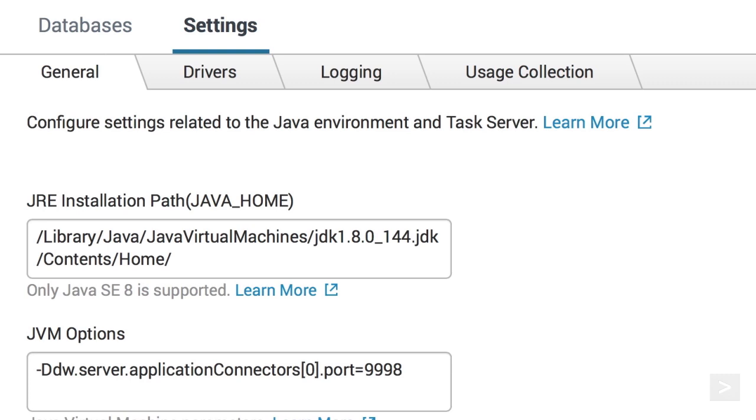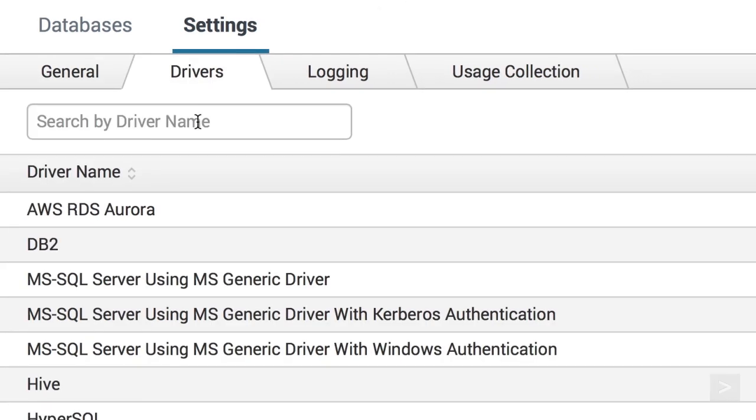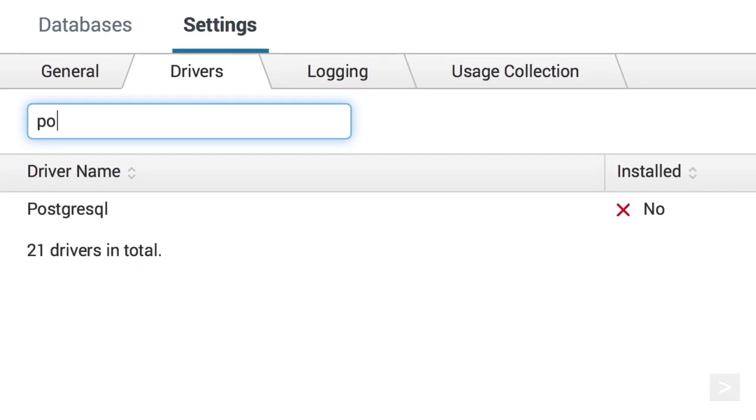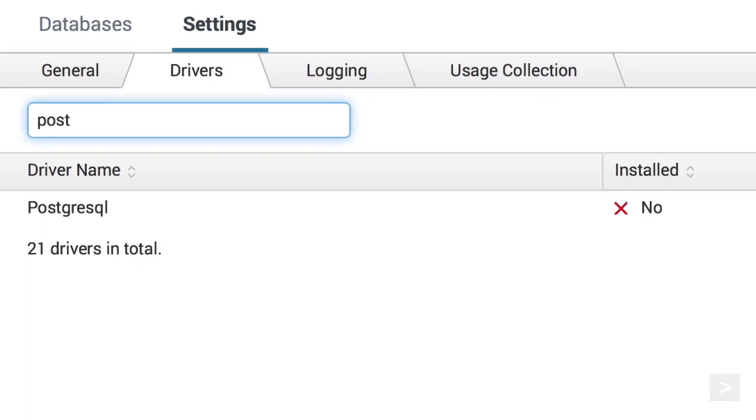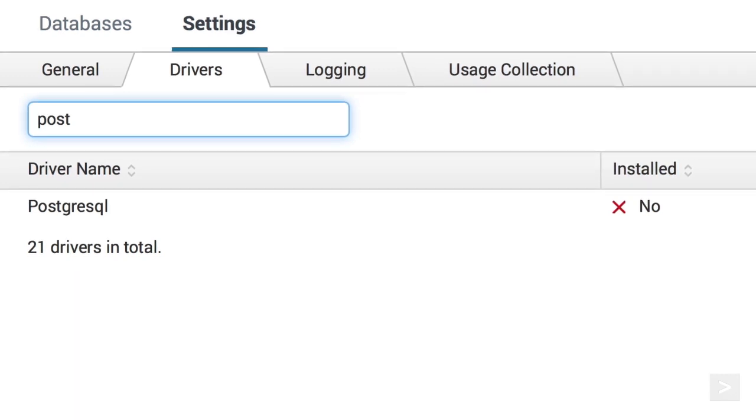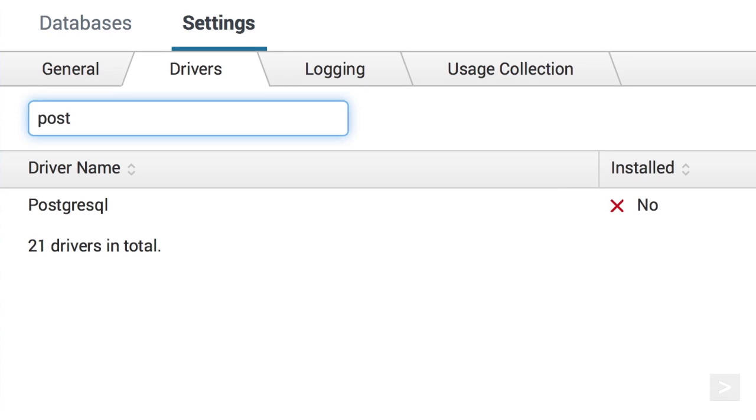Now, we need to set up drivers for the database in the Drivers tab. We are using a Postgres database, and we need to install a driver for it. Since all database drivers are different, check out the documentation for information about your specific database.